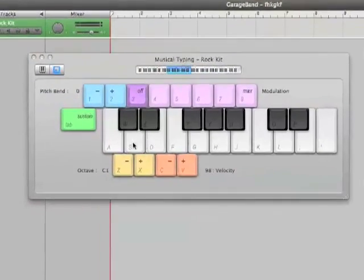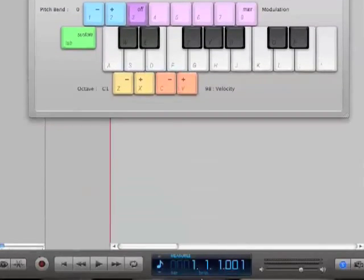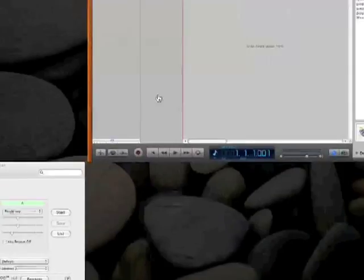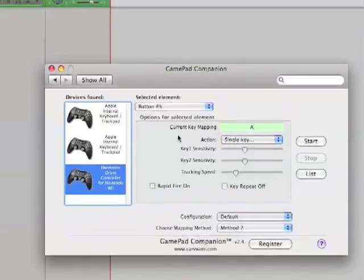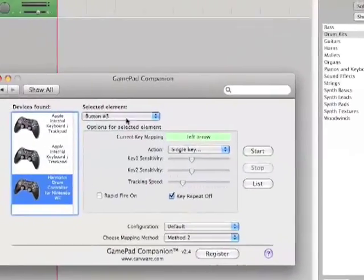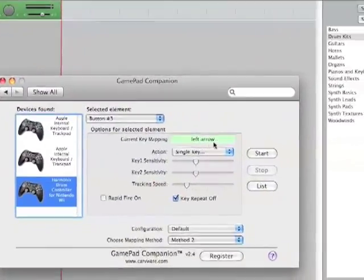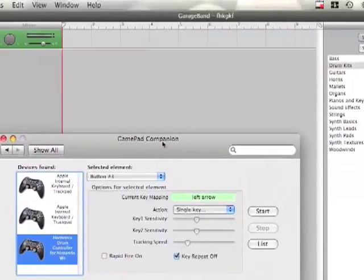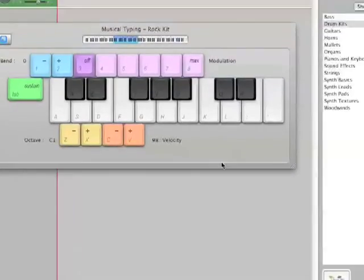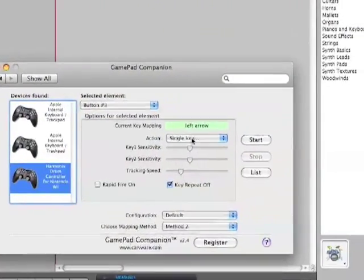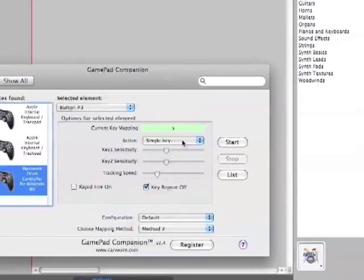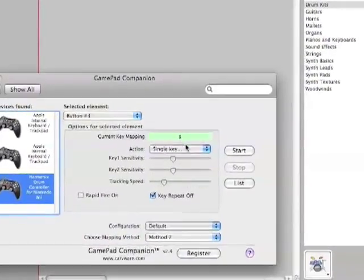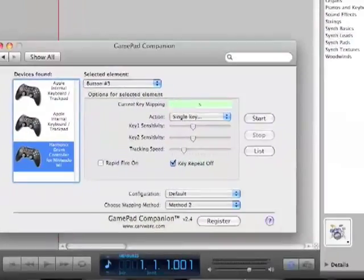So, like, the snare is S. So, I want my snare to be my red pad. So, get the gamepad companion. Hit the red pad. And it's the left arrow, Button 3. So, I want it to be S. So, click single key and then hit S. And you'll see right there, it'll put an S. Now, do that for all of your keys.